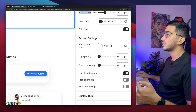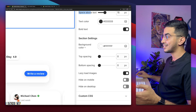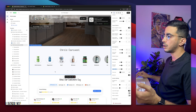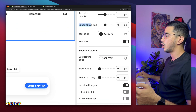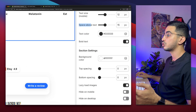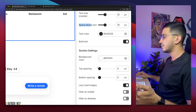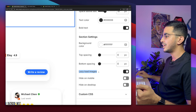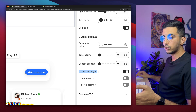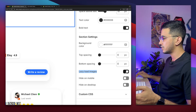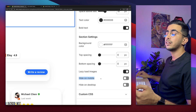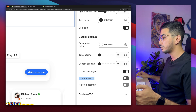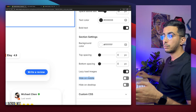Below are Section Settings: the background color for the section, which is white by default — I'll keep it white. Then there are Top Spacing and Bottom Spacing options, which I'll keep at zero. There's also a Lazy Load Images option — keep this enabled, it's important for performance.